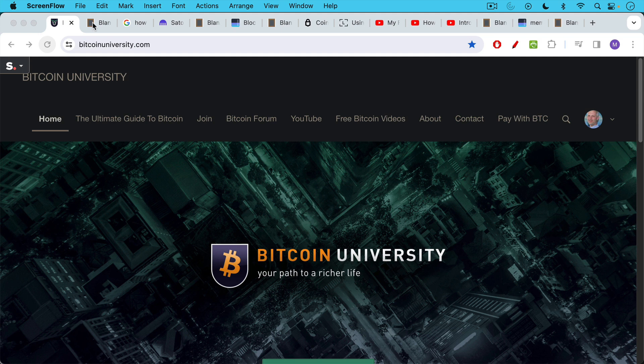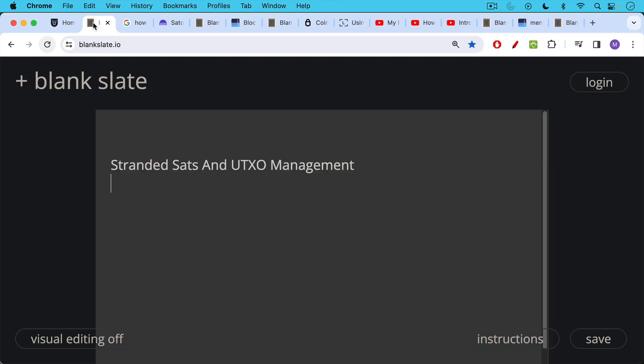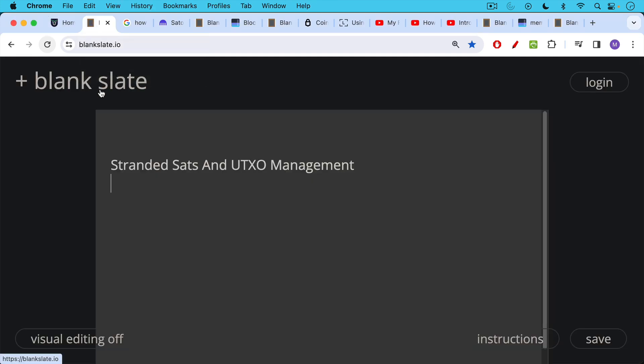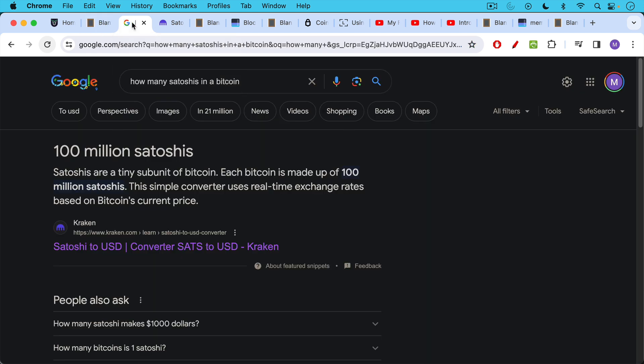This is Matthew Cratter from Bitcoin University, and today I wanted to talk about Stranded Sats, Stranded Satoshis, UTXO Management, UTXO Consolidation, some of these more advanced topics that you may have heard about.